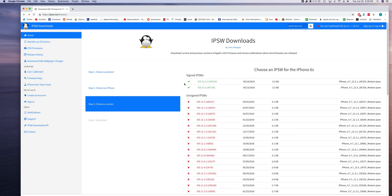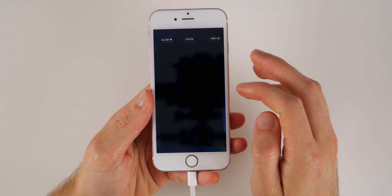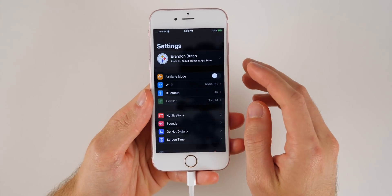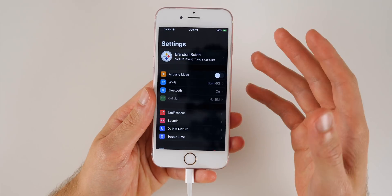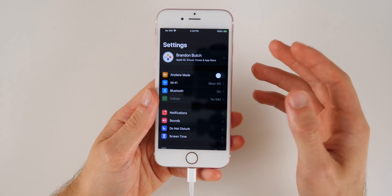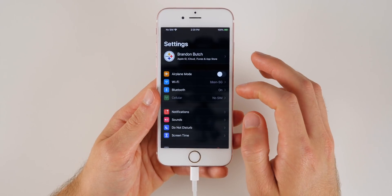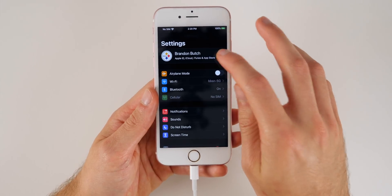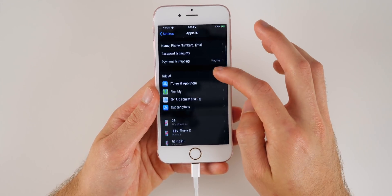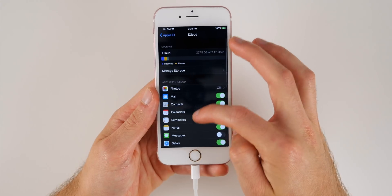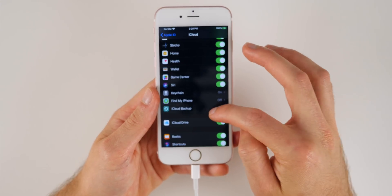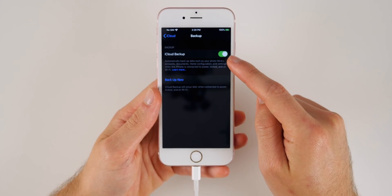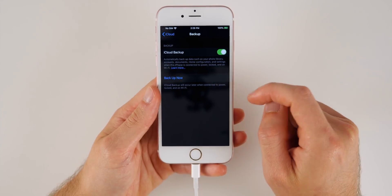Now, while that IPSW file is downloading on your computer, go ahead and back up your iPhone to iCloud and to iTunes. I like doing both backups just to be safe. You really only need the iTunes backup, but I do also like doing the iCloud backup. So to do that on your phone, click on your little icon there, your iCloud, scroll down to iCloud, then scroll all the way down to iCloud backup, and then make sure that is ticked on and then go ahead and click on backup.